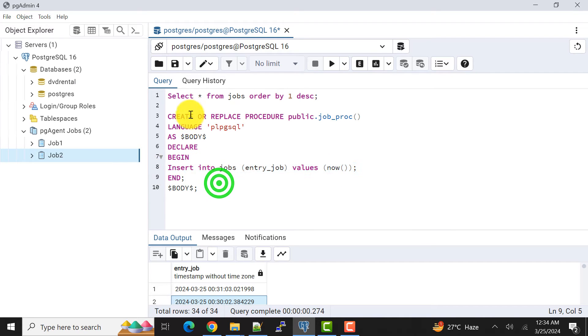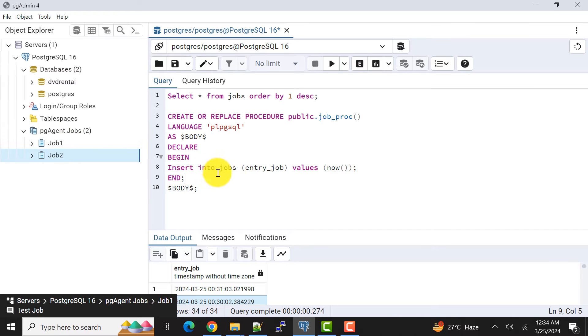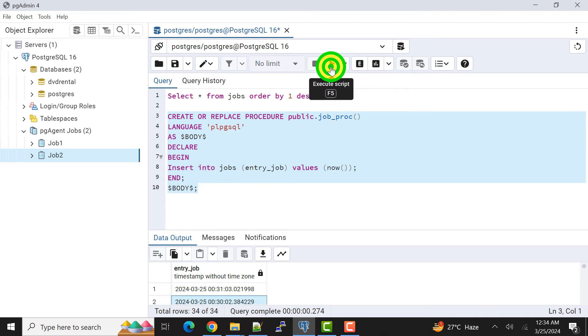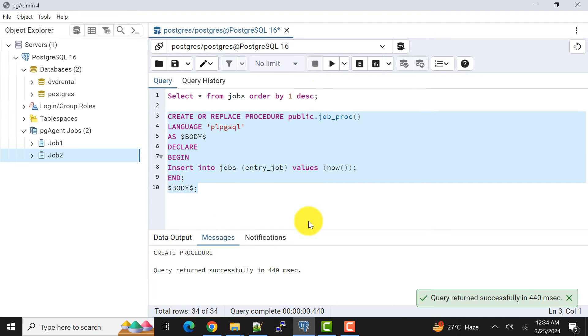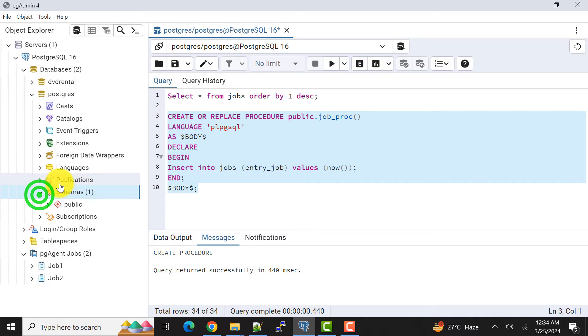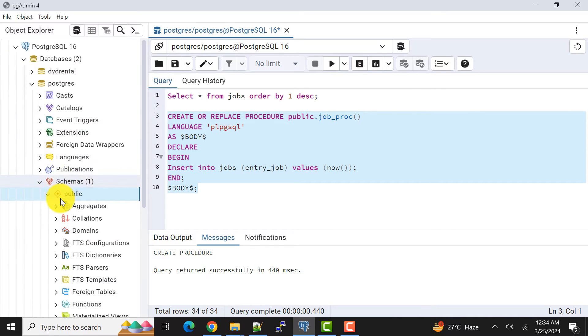As we are doing with the simple insert statement, now we will do the same thing but through stored procedure. So now let's create the stored procedure. It's created and we can verify that also.